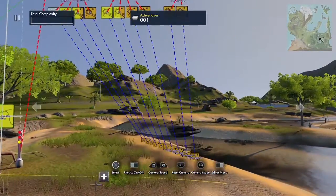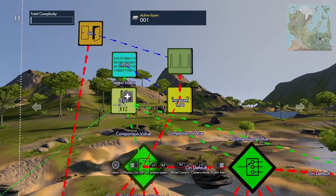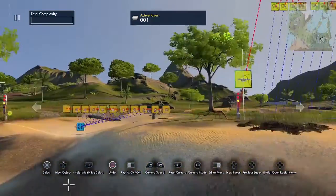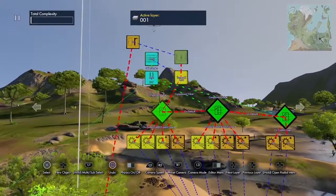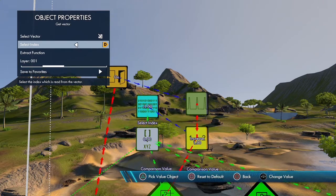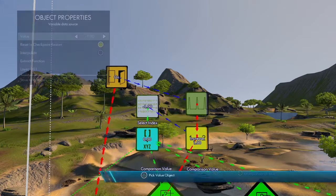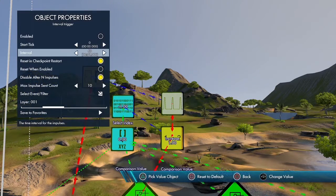Now up here I have a get vector event. The vector is the one we populated with ten numbers. We're going to get numbers from that vector using a get vector event. For the index I'm using a variable — select the index, pick value object, and connect it to the variable. This variable is just a regular variable data source, and I set it to negative one — I'll explain why in just a second. Here we have an interval trigger with an interval of 60.